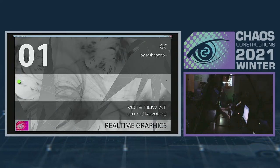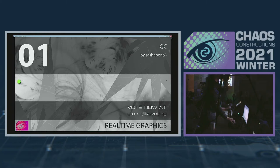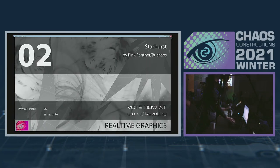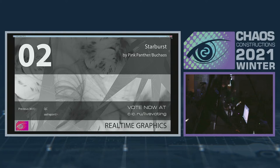Это была первая работа. Ставим свою оценку. Автор молодец, я считаю. Вторая работа.